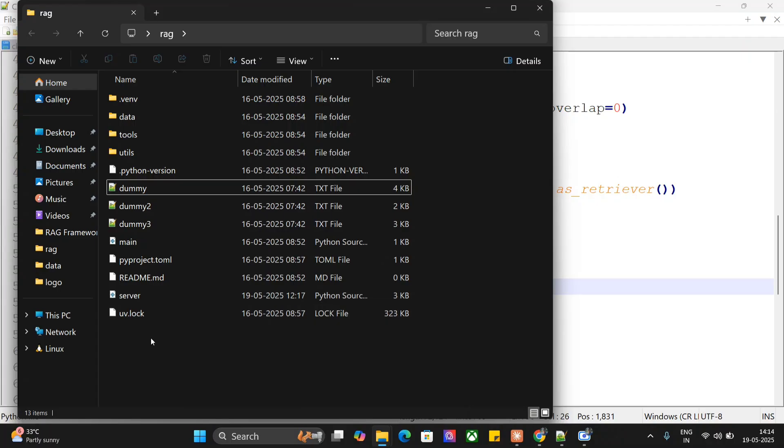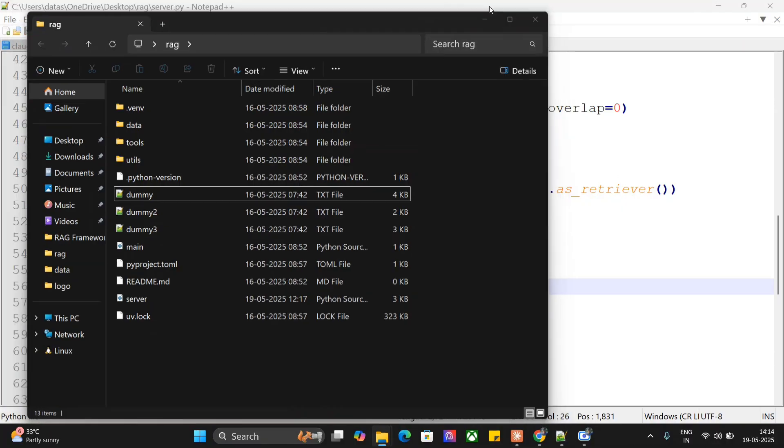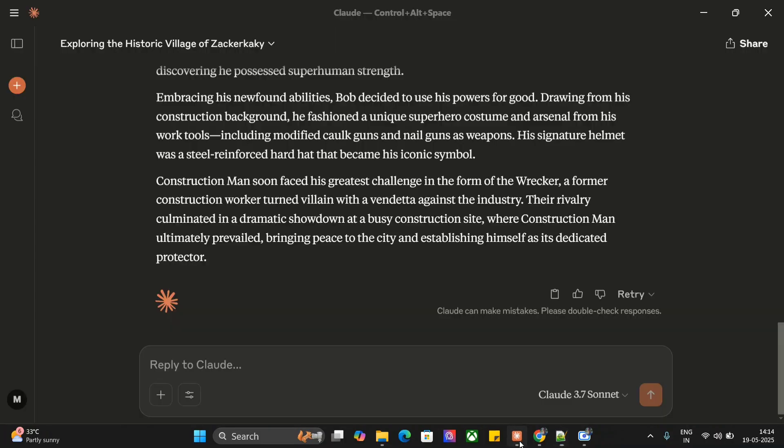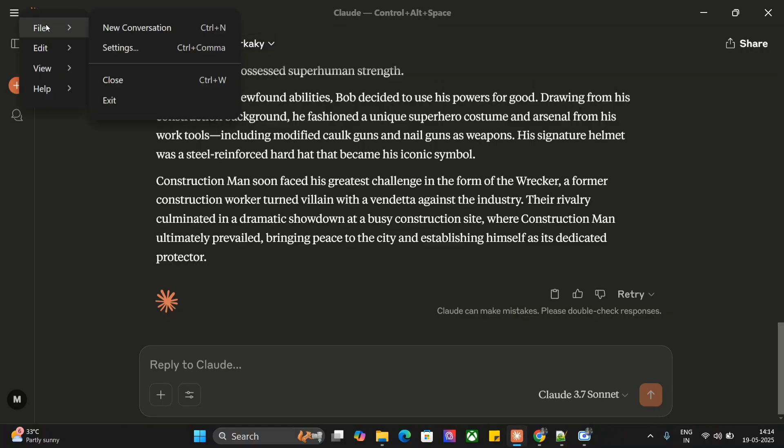Once you're initiating this RAG folder using UV, you need to add all the packages getting used in this server.py file. I've customly added MCP, LangChain, LangChain Ollama, LangChain Community. You can check it out in my previous video. Once you're done, we'll just go to change the config of MCP servers in Claude.